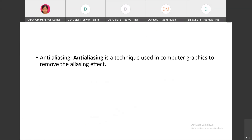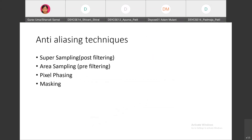To remove aliasing, we have four anti-aliasing techniques. First is super sampling, also called post-filtering. Second is area sampling, also called pre-filtering. Third is pixel phasing, and fourth is masking. We will go through all four techniques one by one, starting with super sampling.